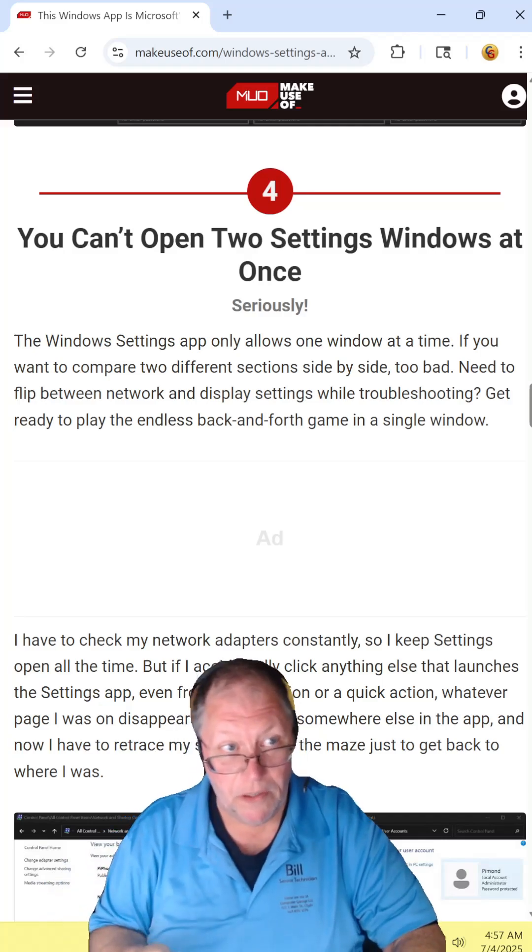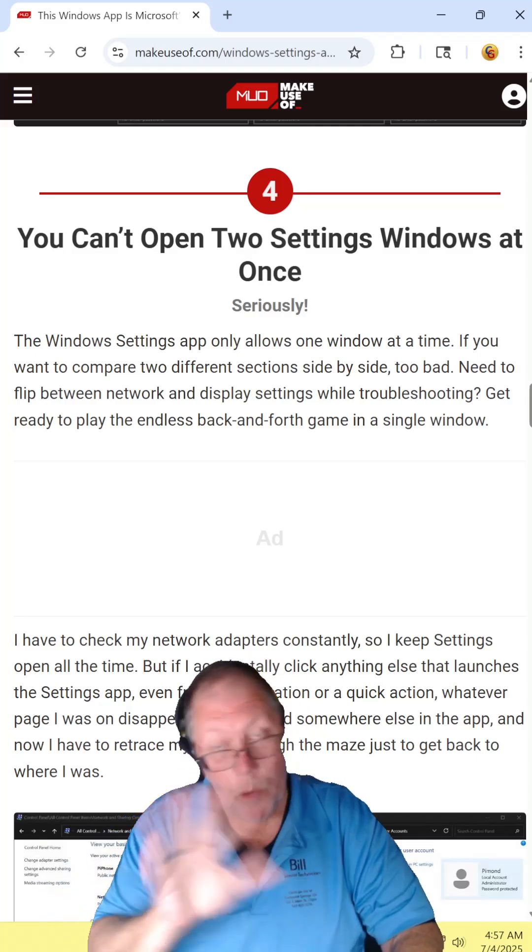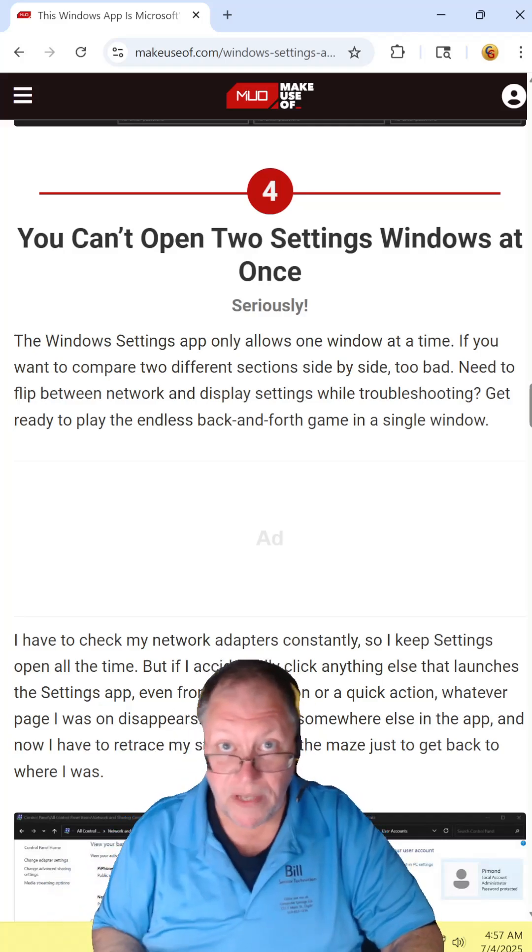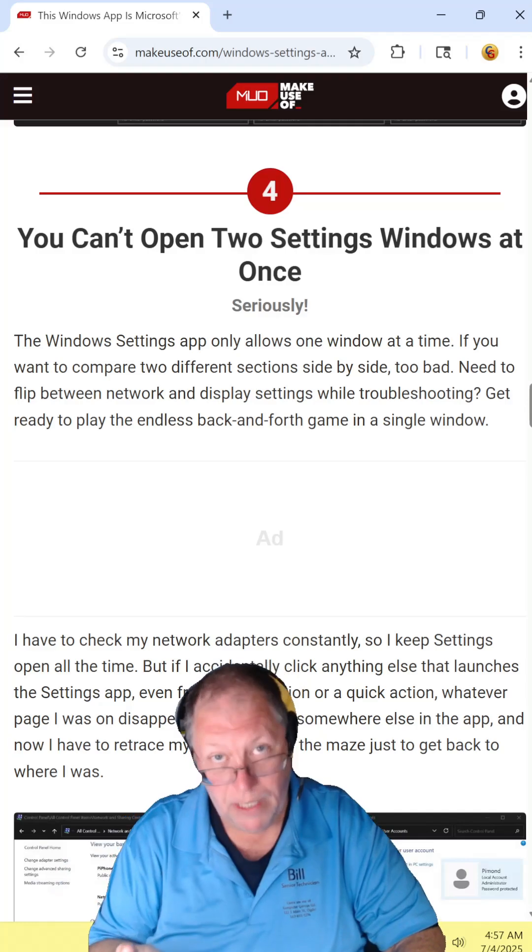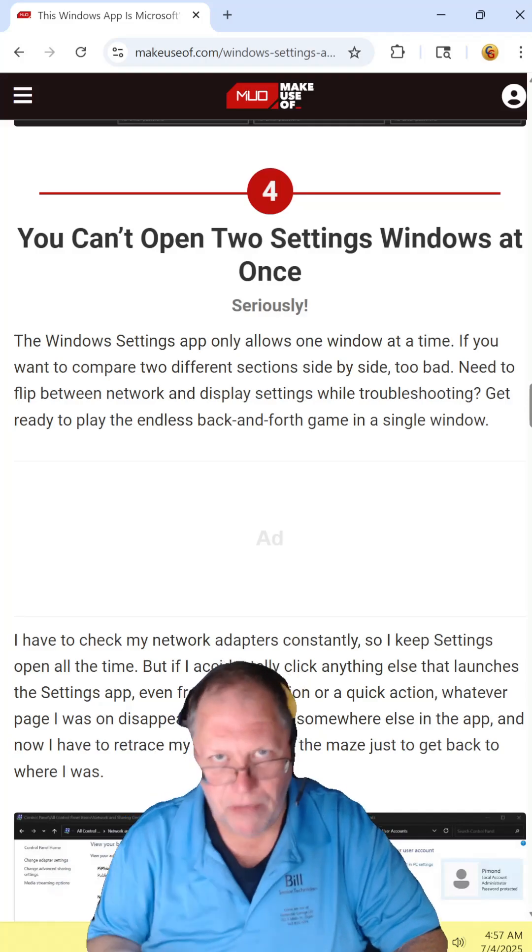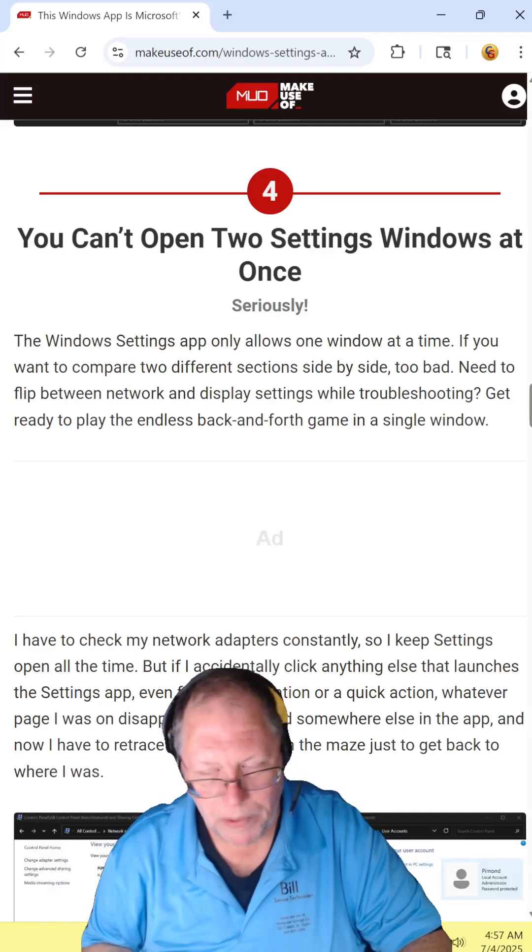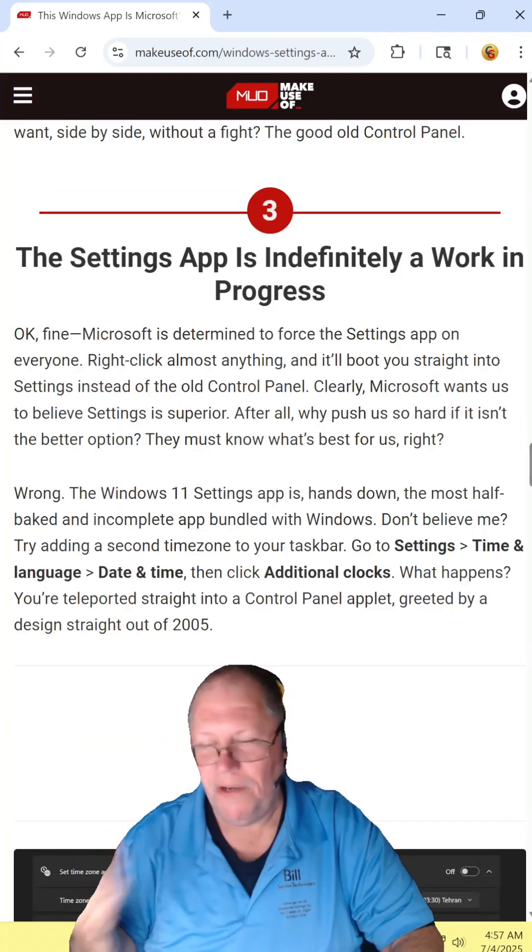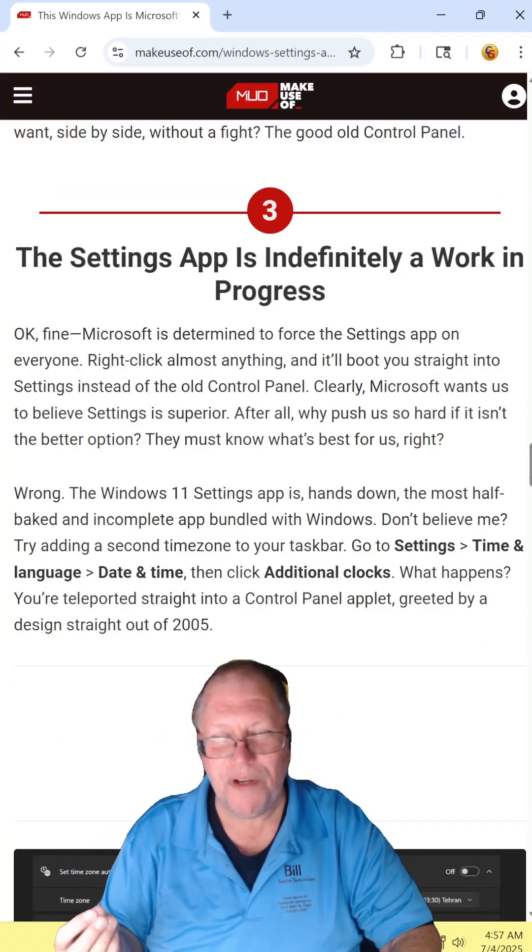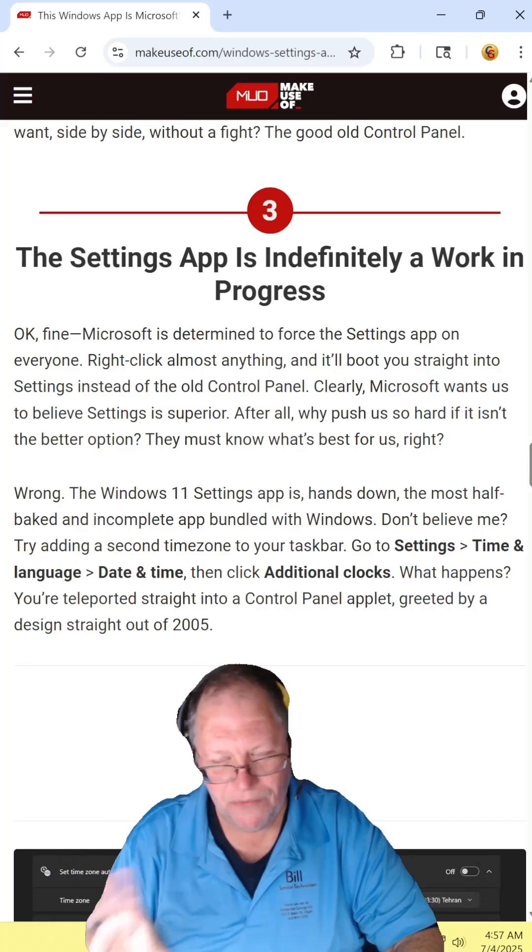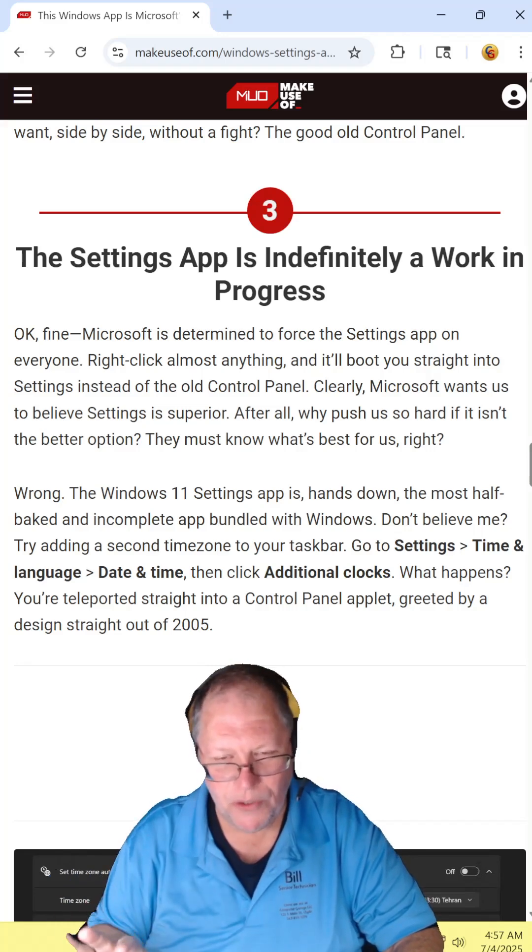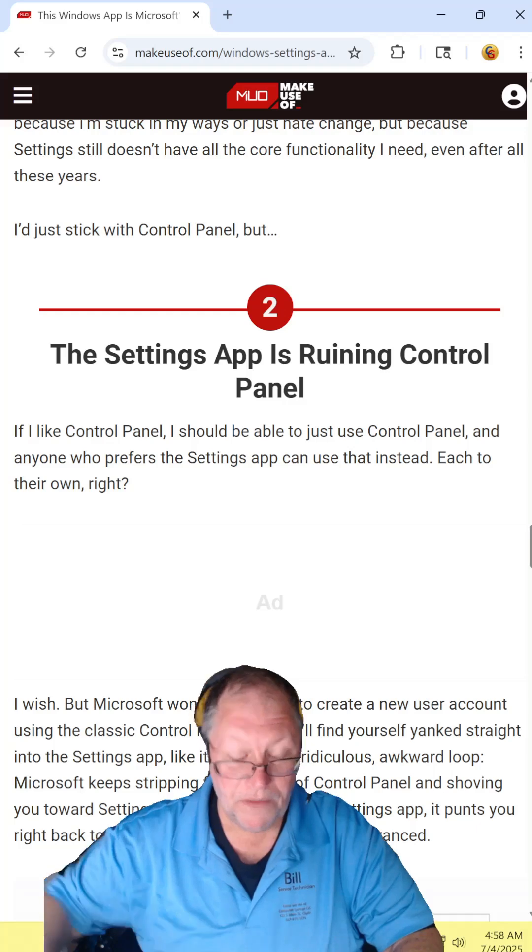Is it severely limited where you can't open up two Windows settings at the same time? Yes. Which is absolutely stupid. Is it a continuous work in progress? Yeah, but that's not a big issue because that stuff's always changing.